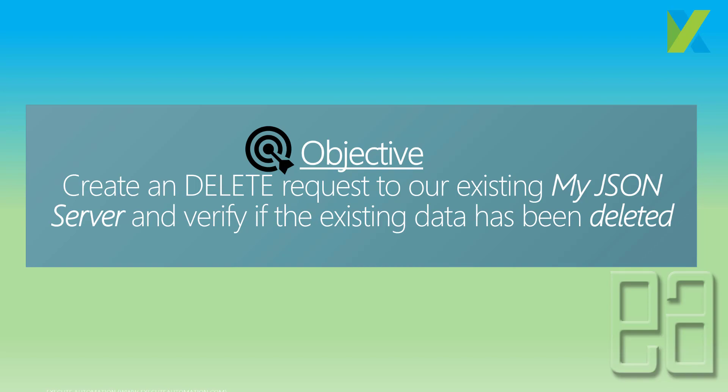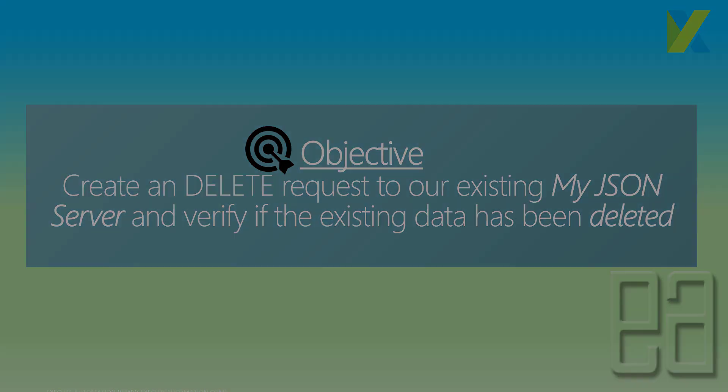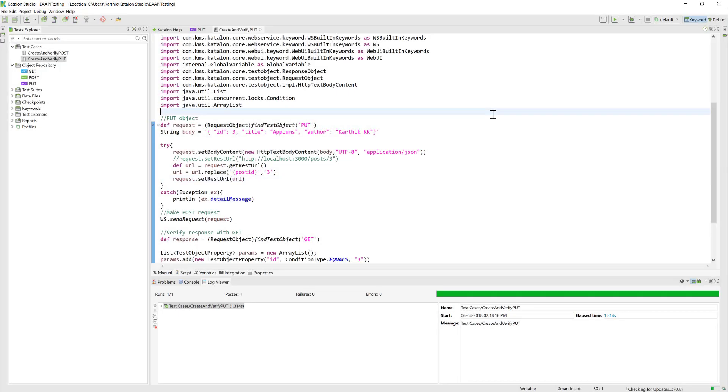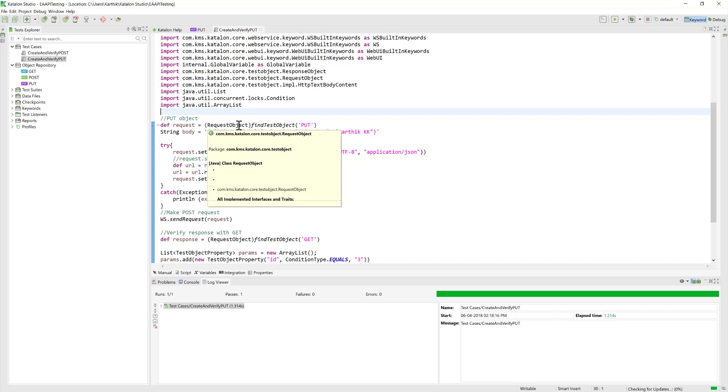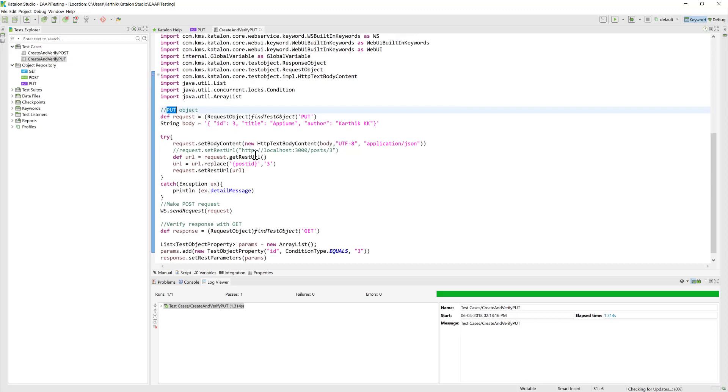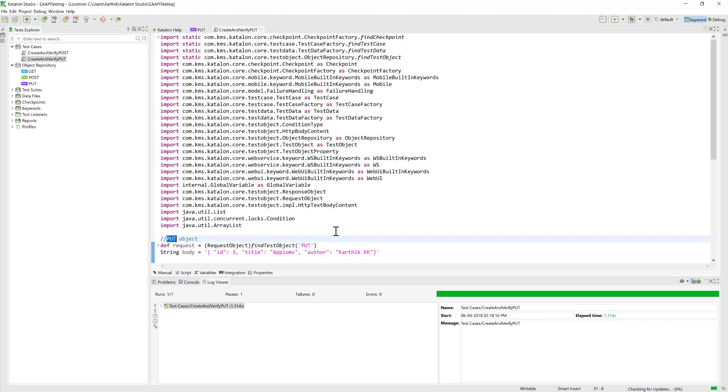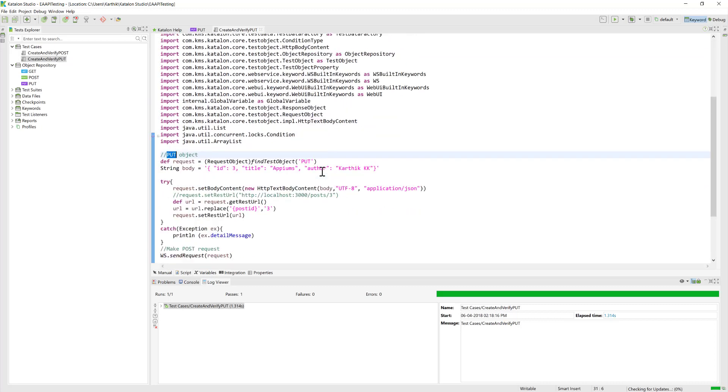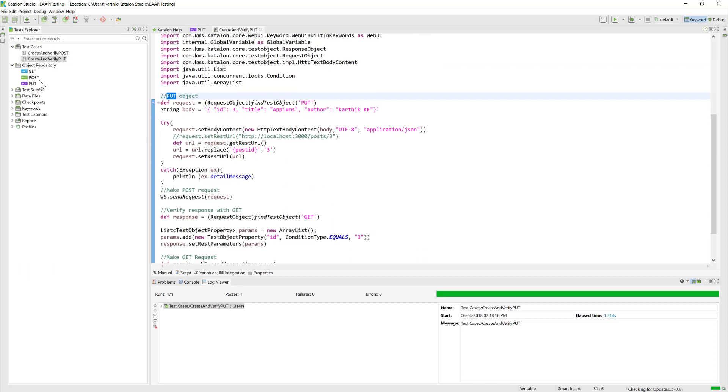I'm gonna flip to Katalon Studio. This is our same project which we have been working on throughout this course. In our previous videos, we did a GET request, POST request, and PUT request. Now we are going to do a DELETE request.